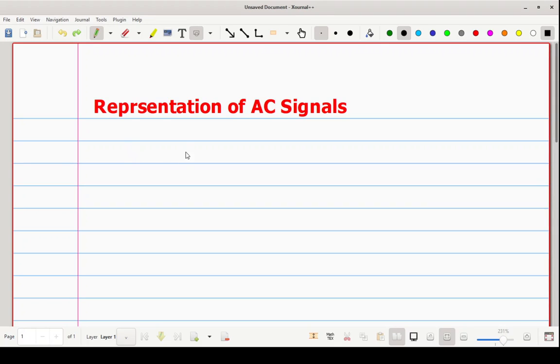Hello friends, our today's topic is representation of AC signals. In this lecture we will study various ways to represent any AC signal.